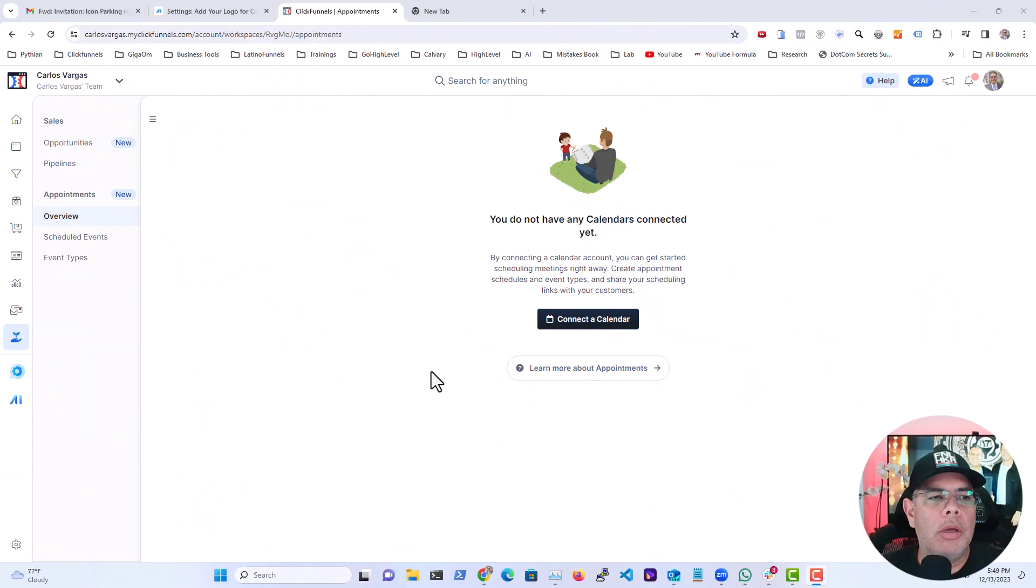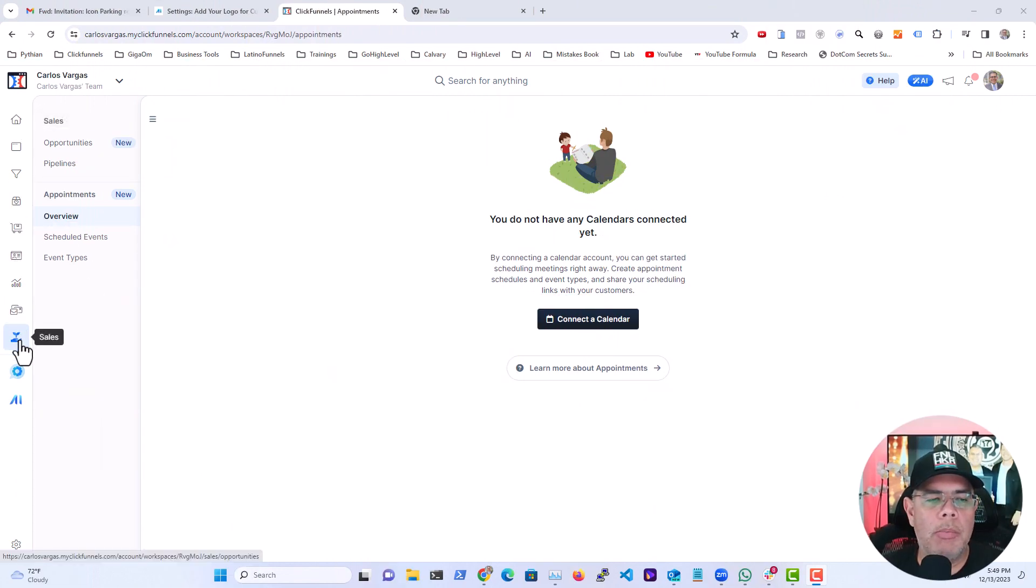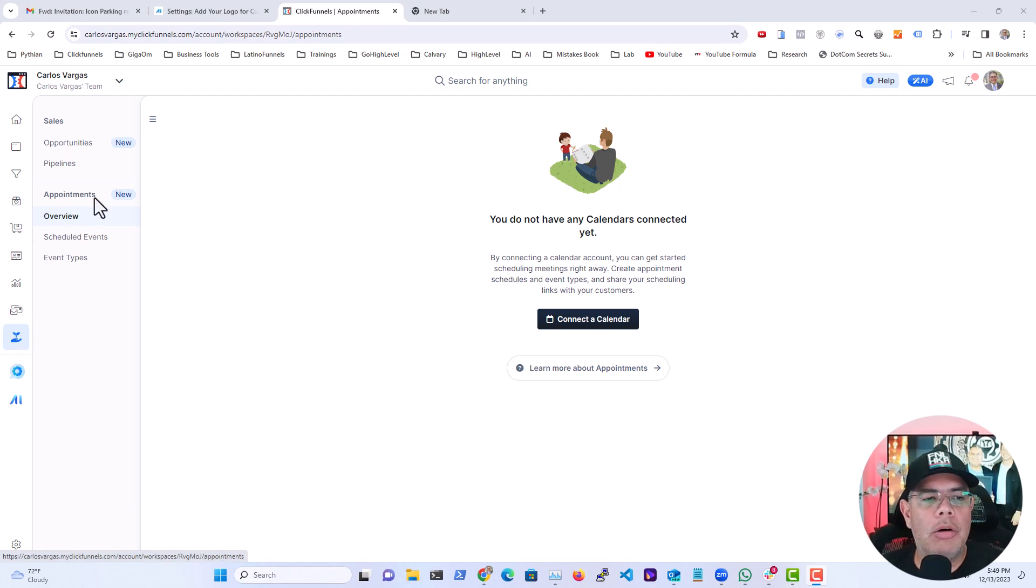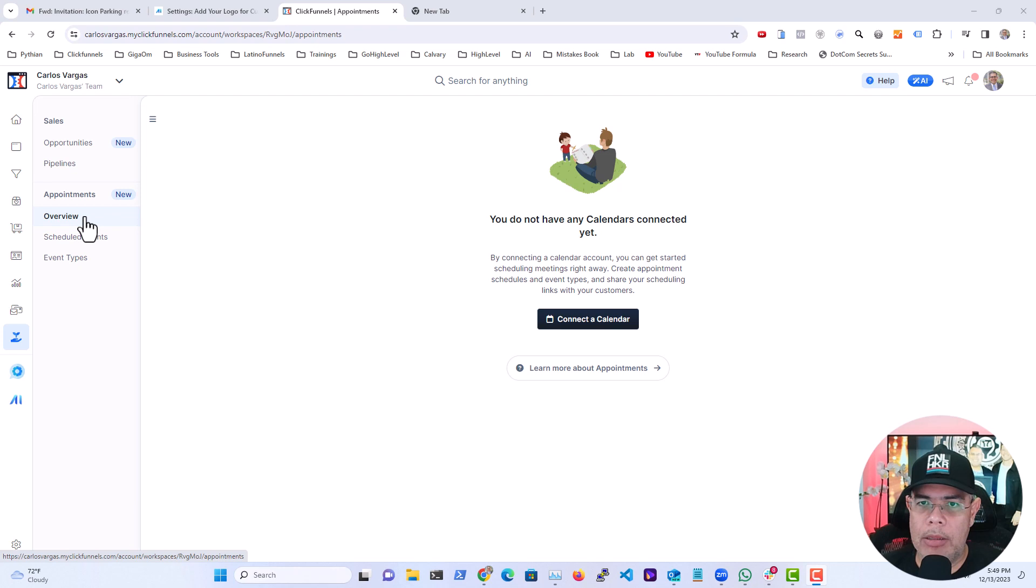So we're going to be going here into your main environment and you're going to go all the way to the bottom where it says sales. You see the hand icon, and then in here under appointments you're going to click overview. The first thing is you have to connect your first calendar and that's a really exciting thing.